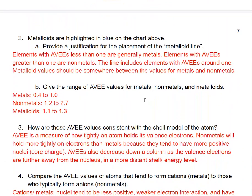Metalloids are highlighted in blue in the chart. Elements with AVEEs less than 1 are generally metals, and AVEEs greater than 1 are generally nonmetals, so the metalloid line includes elements with AVEEs around 1. The metalloid AVEE values are expected to fall between the values of metals and nonmetals, because metalloids have properties between metals and nonmetals.